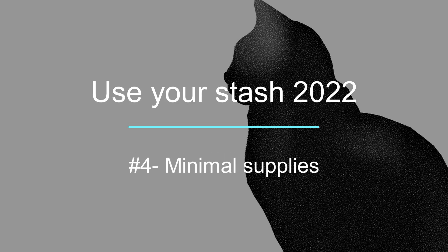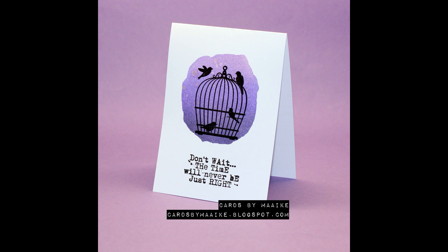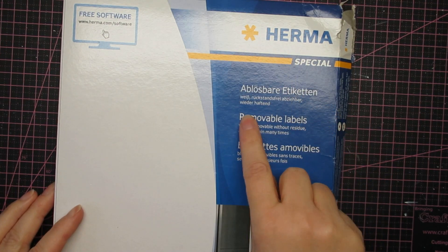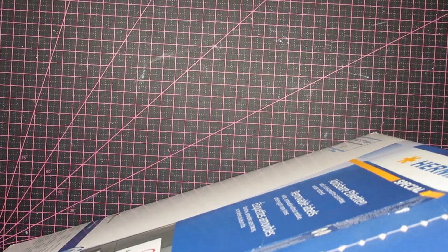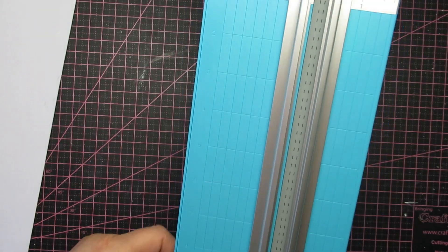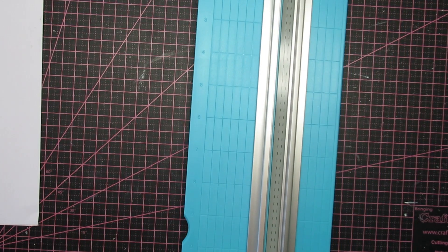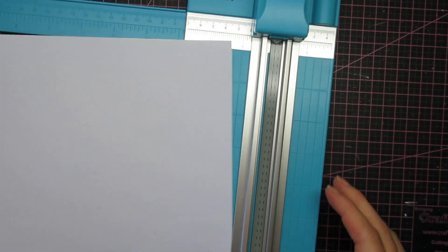Hi guys, it's Mike and I'm back with Use Your Stash number four: Minimal Supplies. I didn't know what to call it. Here's the card that I made. Anyway, I've used label paper, this is from Herma and it's removable. I have two kinds - this is the A4, the whole sheet, so I have to cut it to card size.